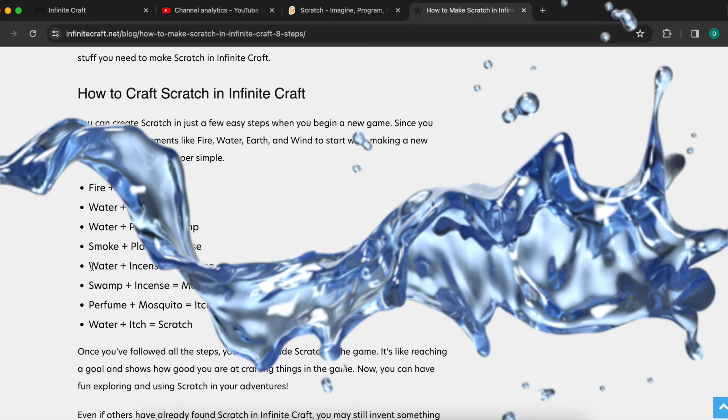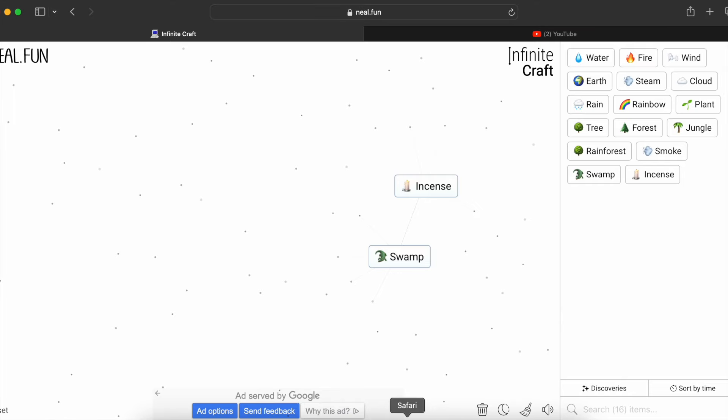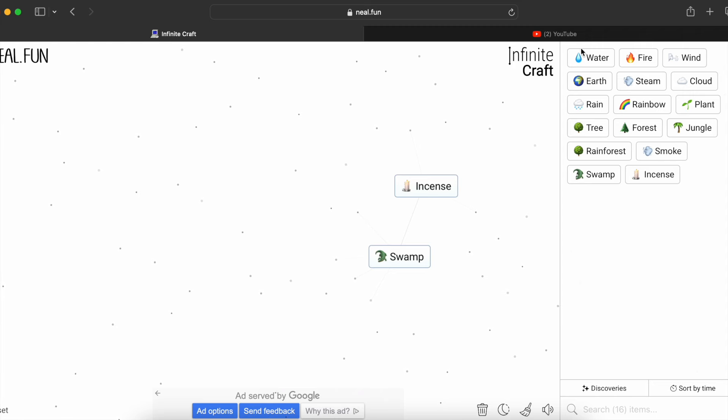Now, water plus incense equals perfume. So water plus incense equals perfume.